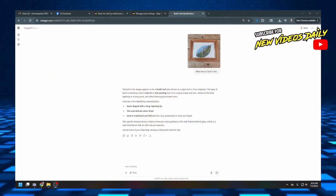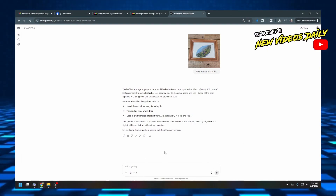It says they're heart-shaped with a long tapering tip, thin and delicate when dried, and used in traditional and folk art from Asia, particularly India and Nepal. Obviously this one has more of a southwestern flavor, but someone could be using that leaf for that kind of artwork. I just wanted to see if it could identify the leaf to show you how intelligent AI is becoming — and we've seen that it could.